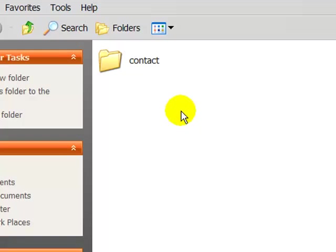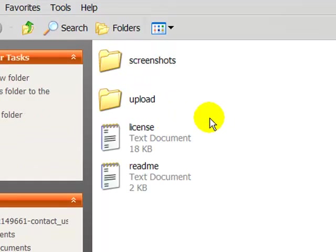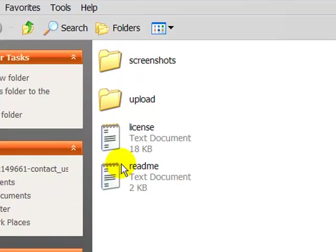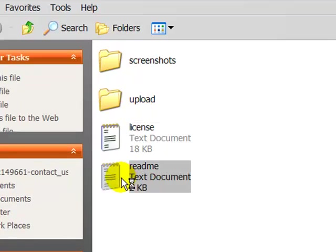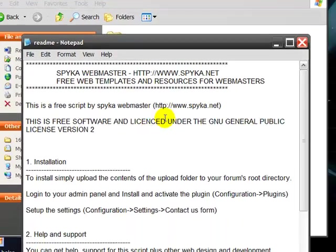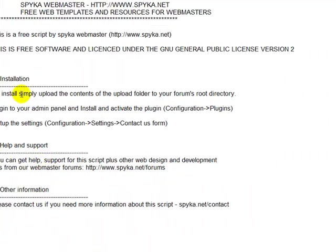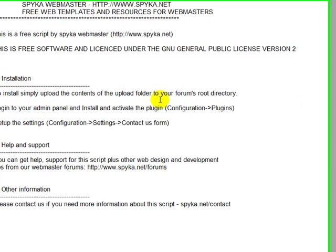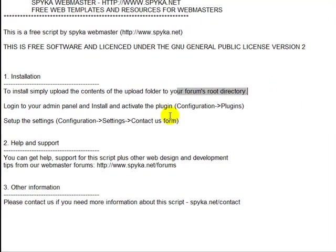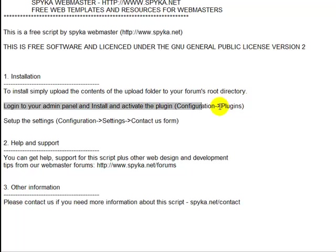You can see it's got contact here. You can see it's got upload, license and the readme. And always read the readme when you've got it. Installation. To install, simply upload the contents of the folder to your forum's root directory. Locate your admin panel and install that to the plugin. Okay.